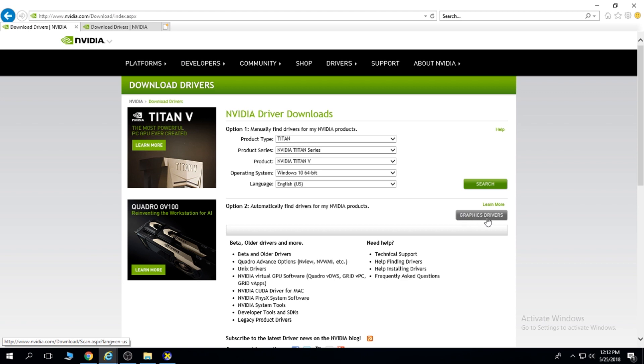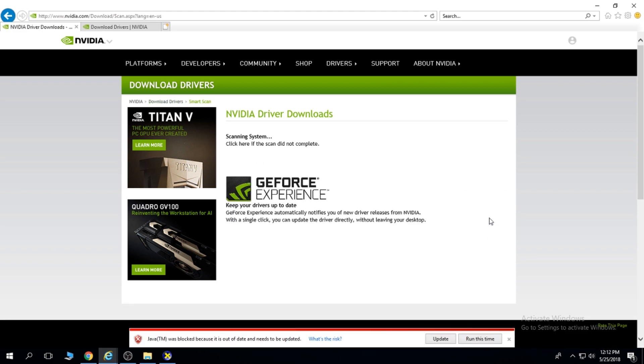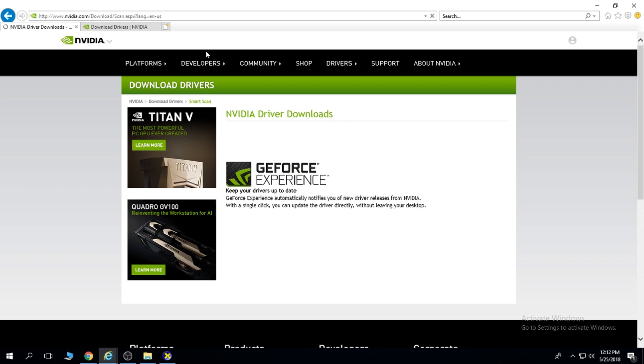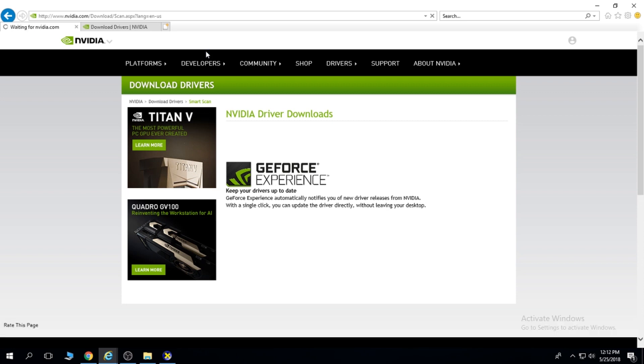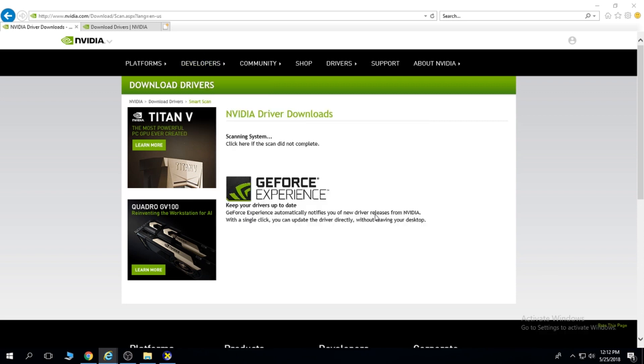Now I have a button called Graphics Drivers. Click this. Run this download. You need to have Java installed for this. Run.